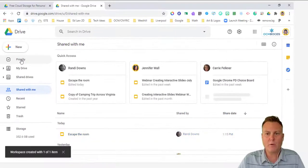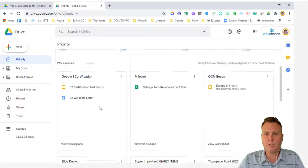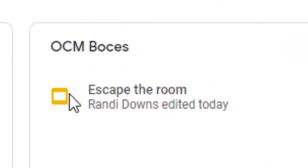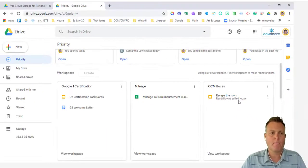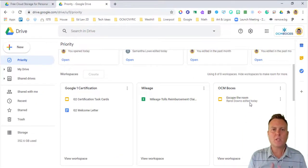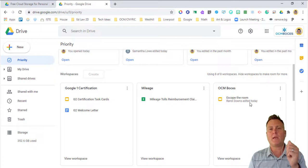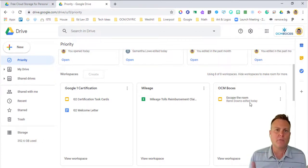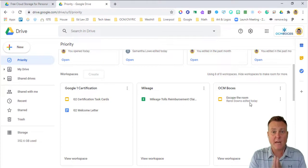Now, in my priority, you will see that OCM BOCES shows up and escape the room that Randy Down shared with me is there. So how are these two things, my drive and shared with me, how is that different than shared drives? Shared drives can get a little bit complicated. So let's go over that right now.